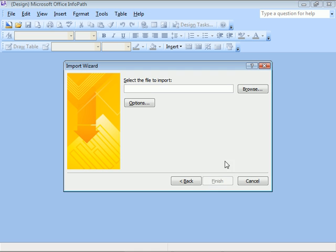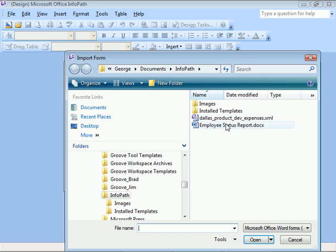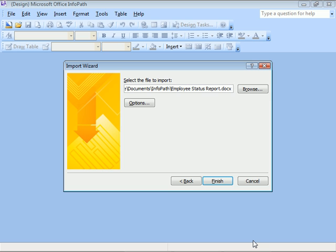We'll click Browse, choose a form document, and click Open. We'll keep the default options like before, and click Finish.